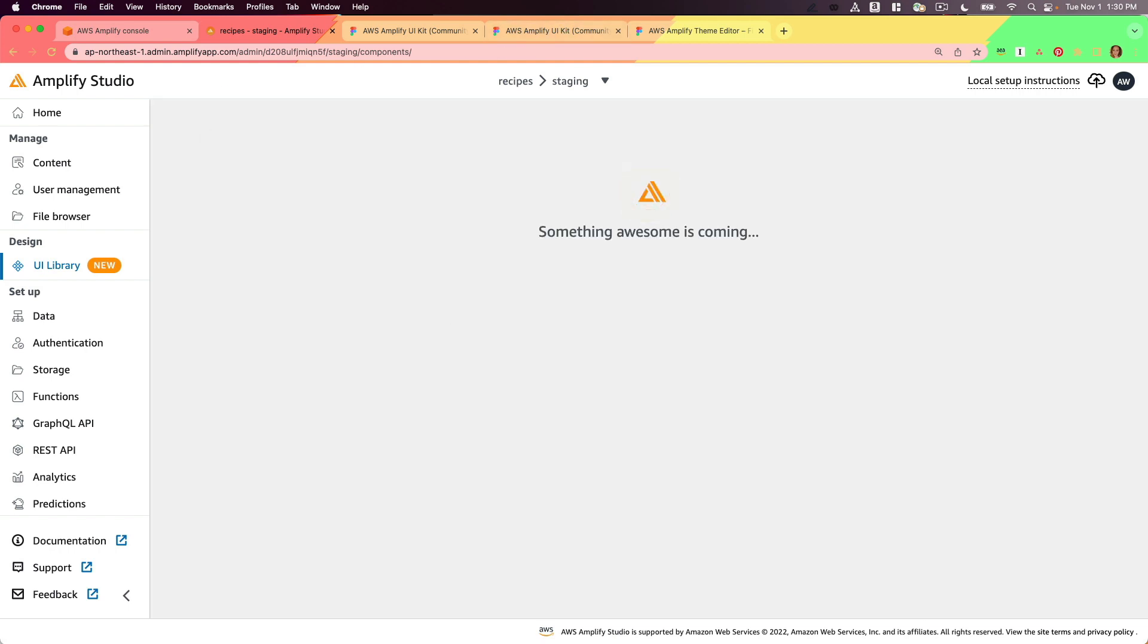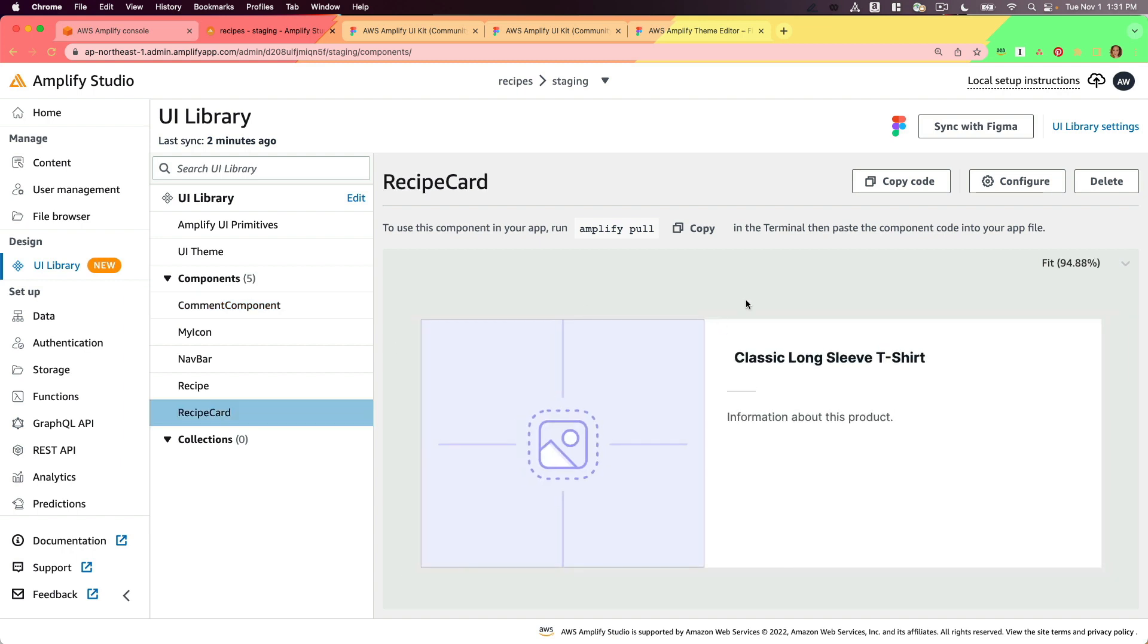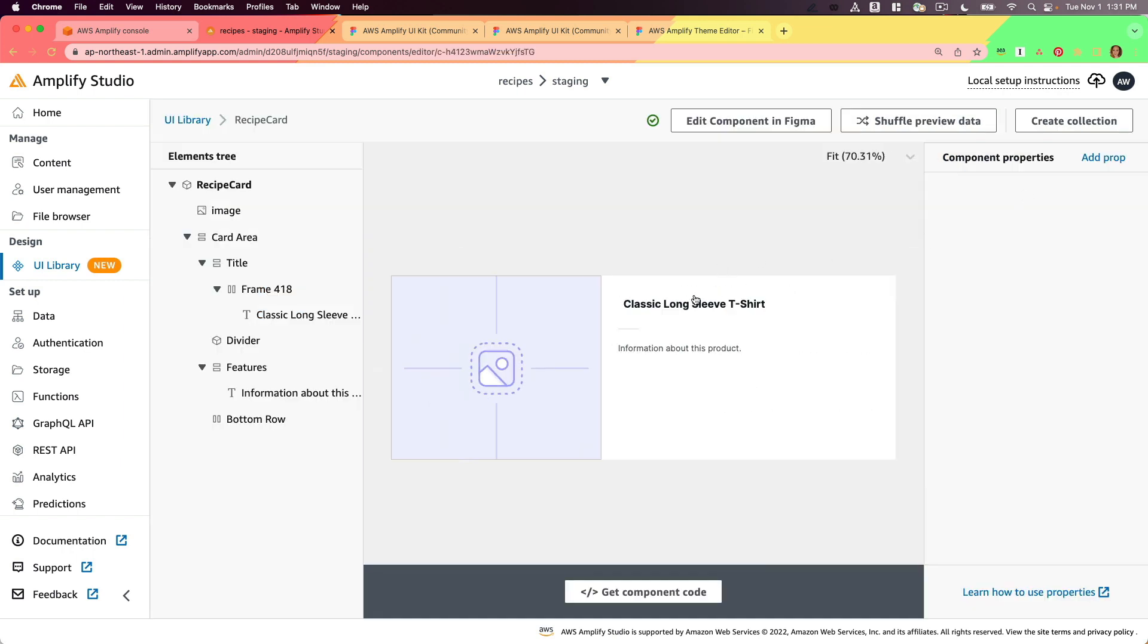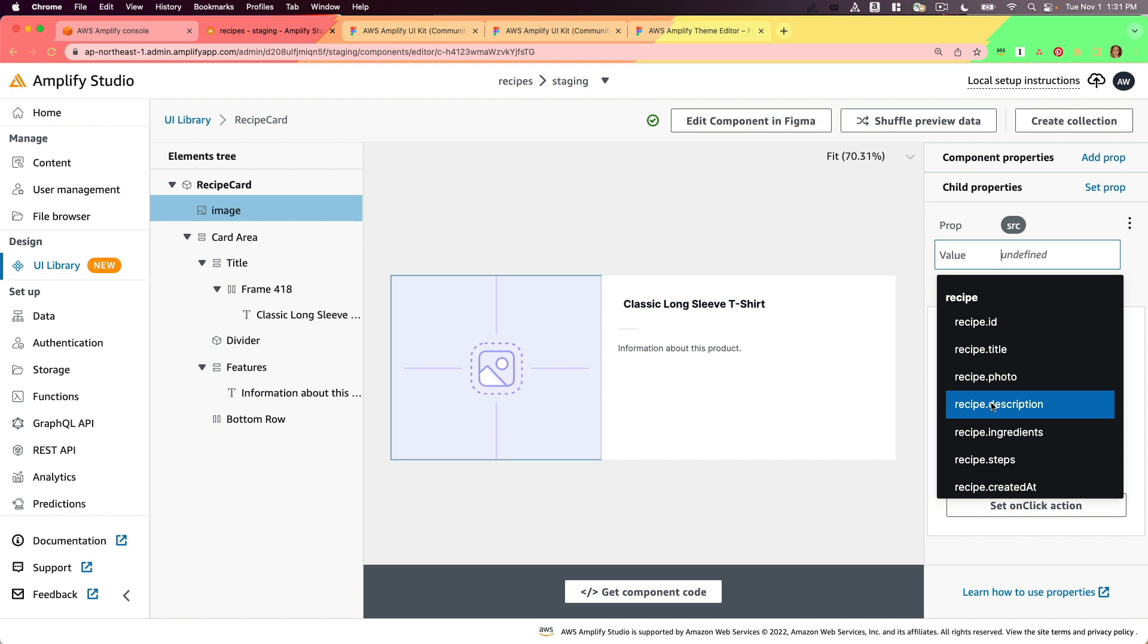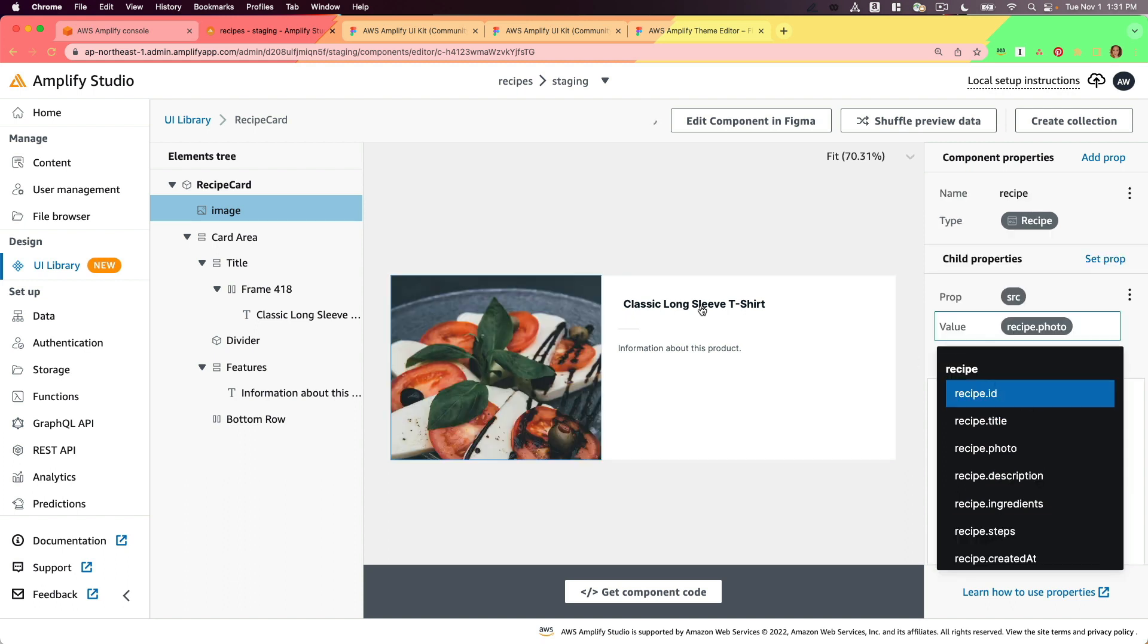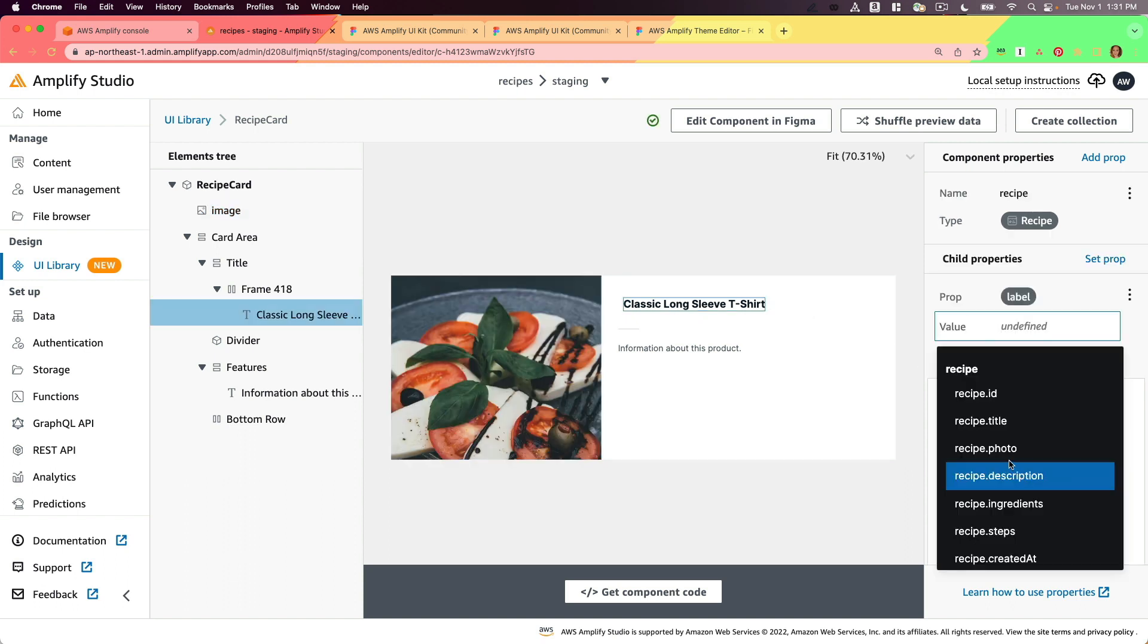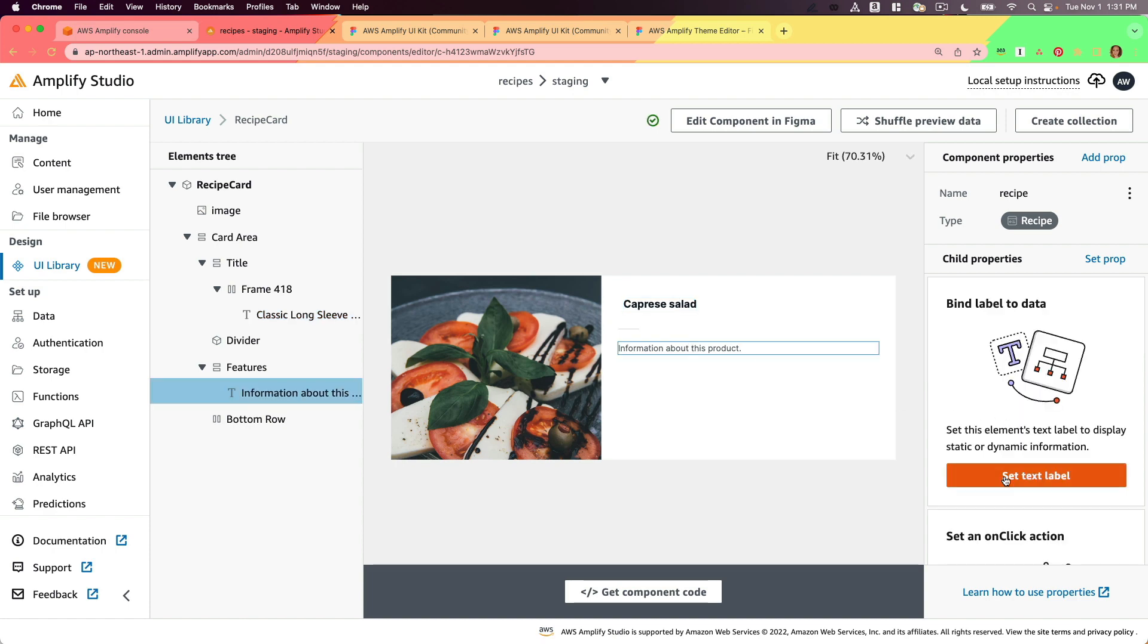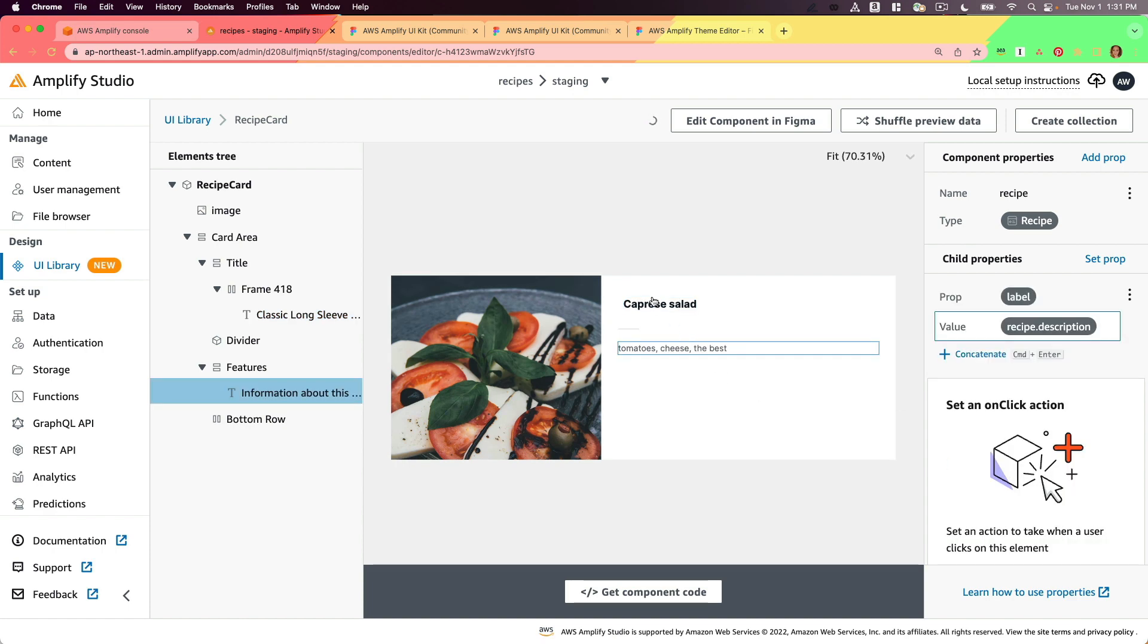I'll go back to UI library now and I'm going to do the same for my recipe card. I'll bind these to the relevant items. So this will be the recipe description.